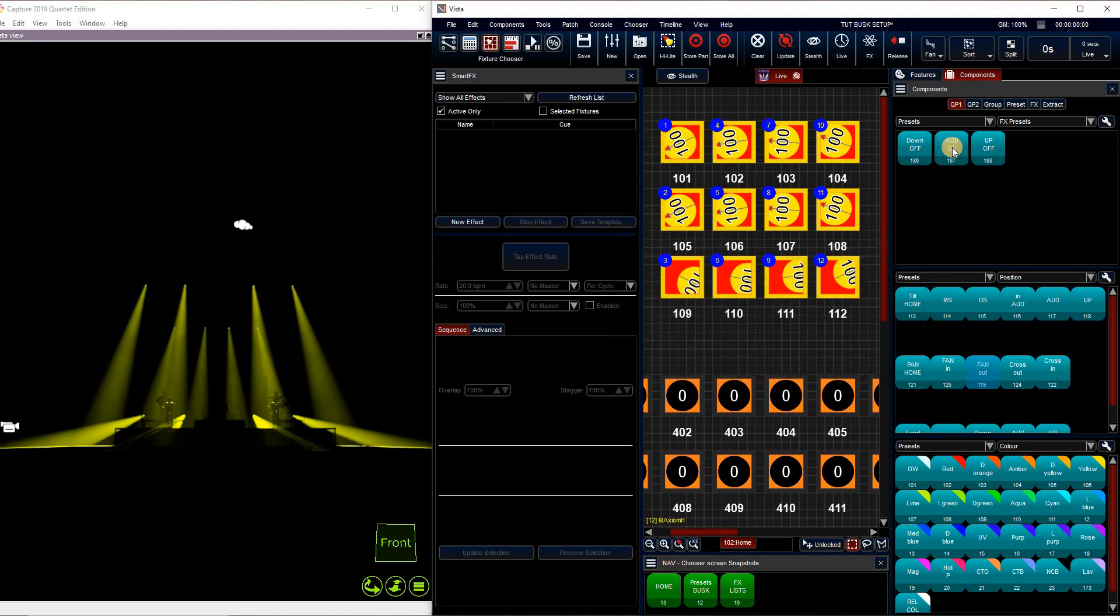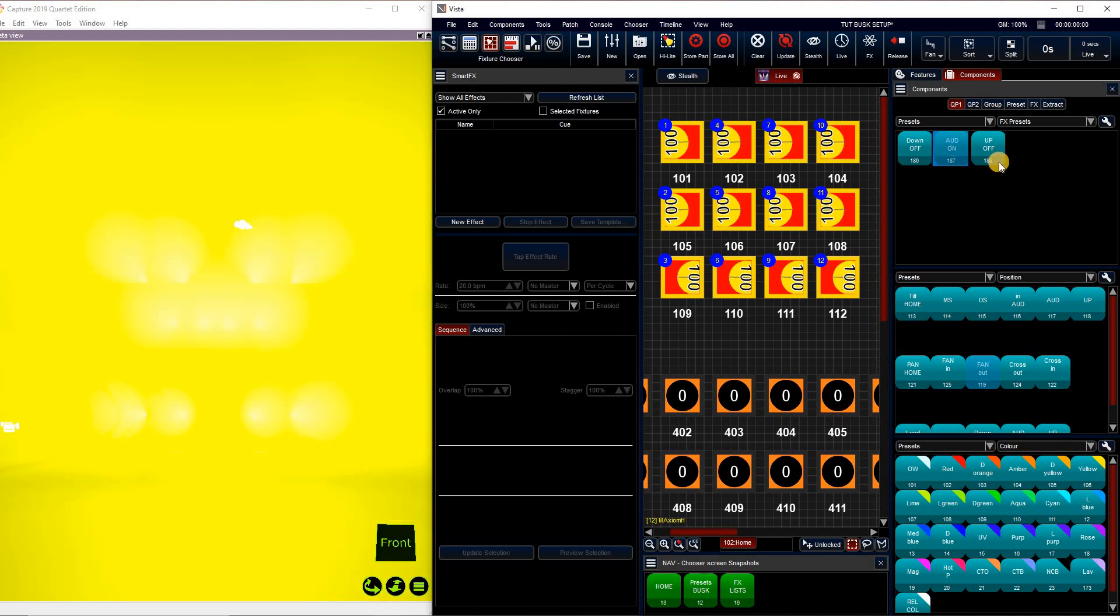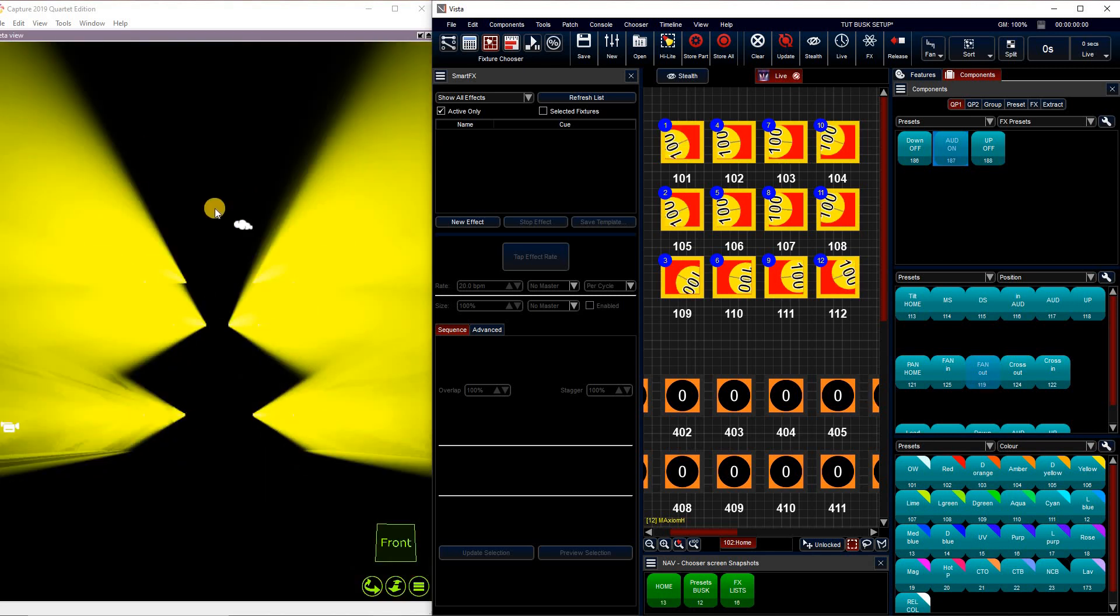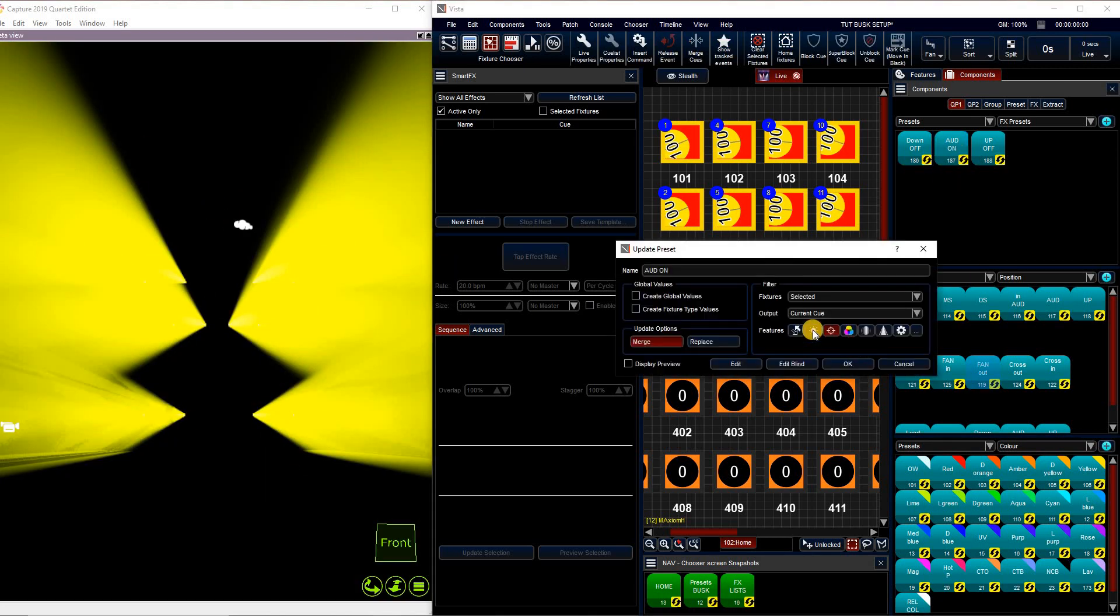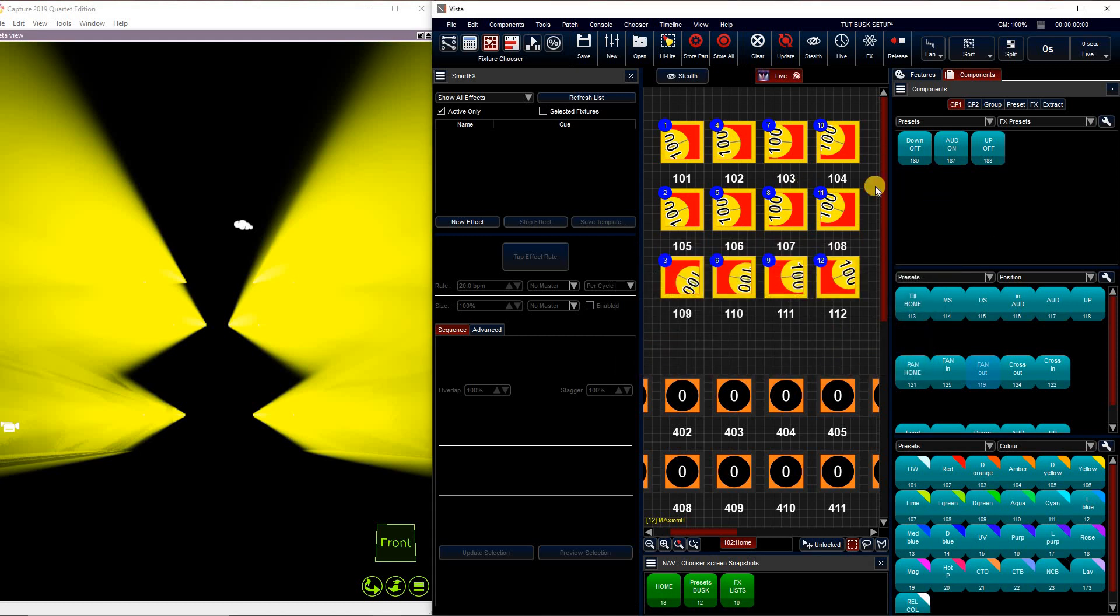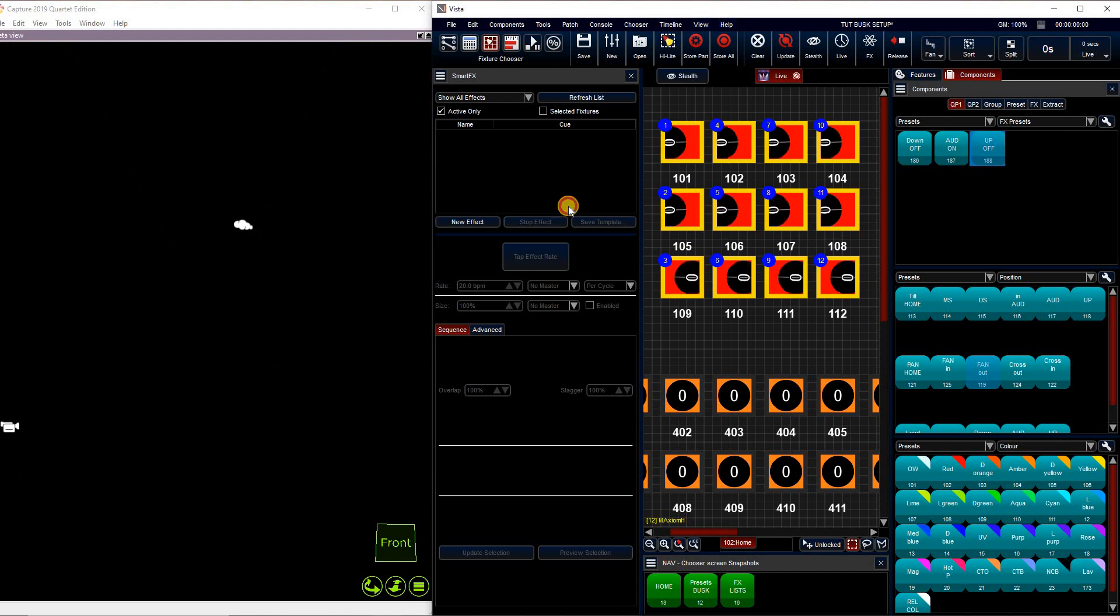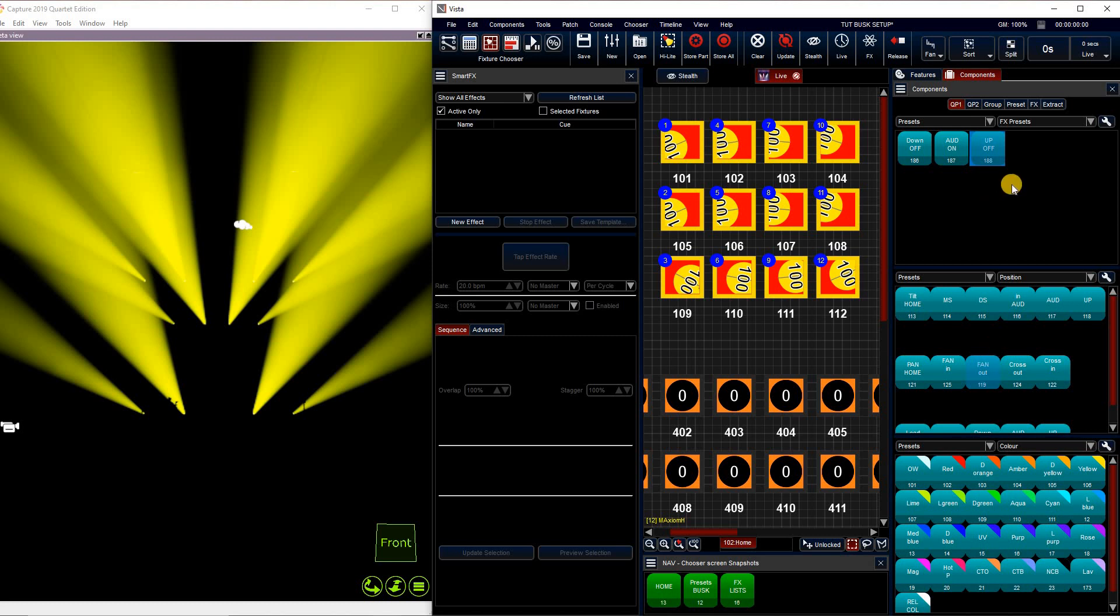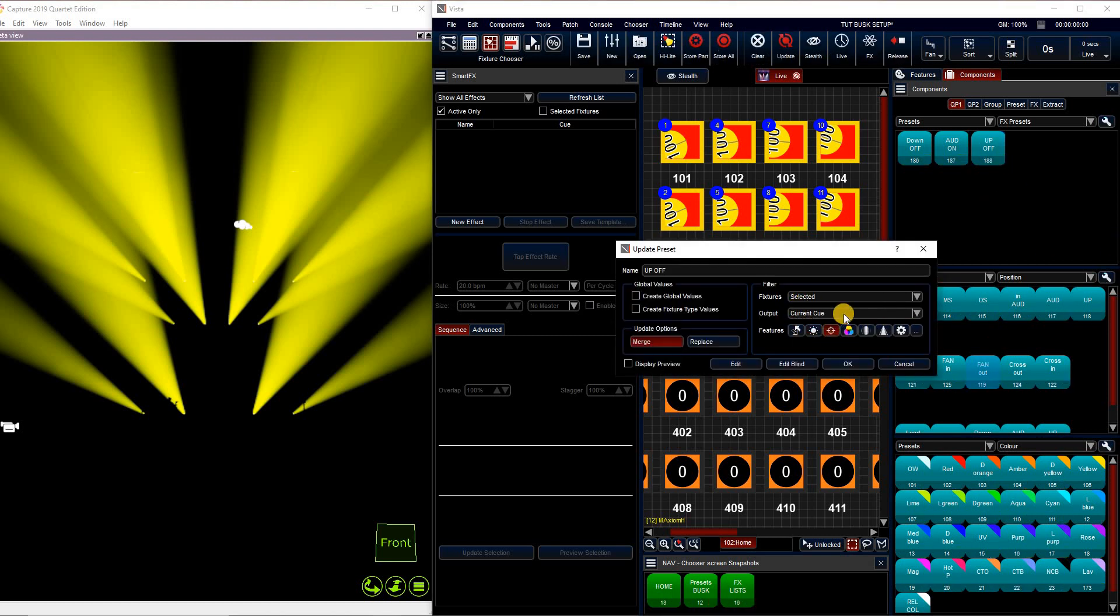Then I'm going to do the same for my audience. So I'm going to go straight out, then use my fan out. Update this preset. Again, deselect intensity or anything else you don't want and only update the stuff you do want to. So in this case it's just position. And then I'm going to use my up and off. Make sure they're highlighted again, and then use fan out. Update this one. Again, get rid of intensity, only use position.